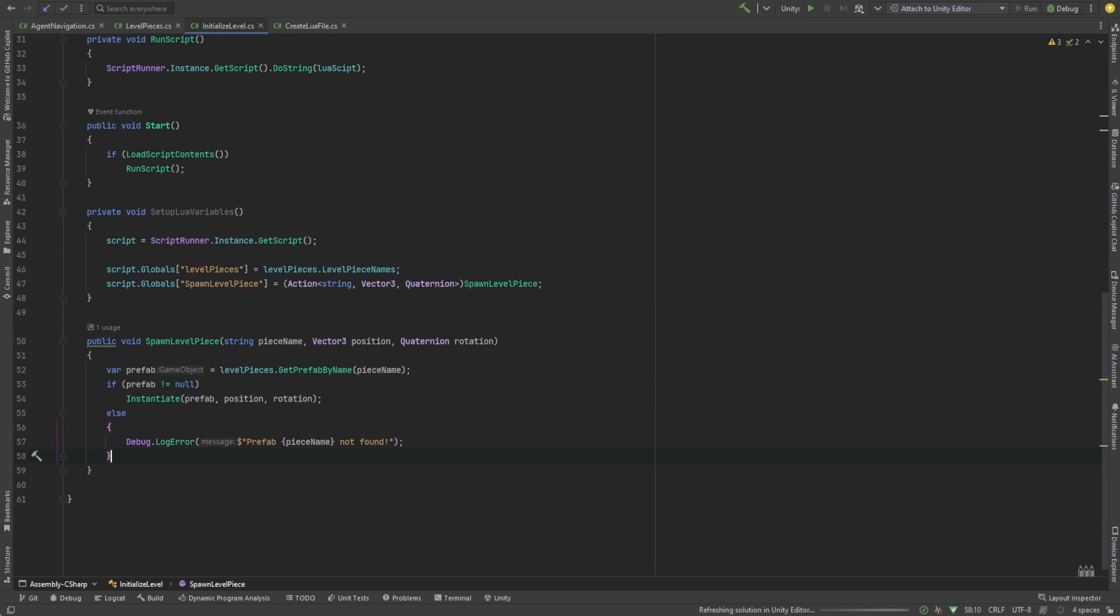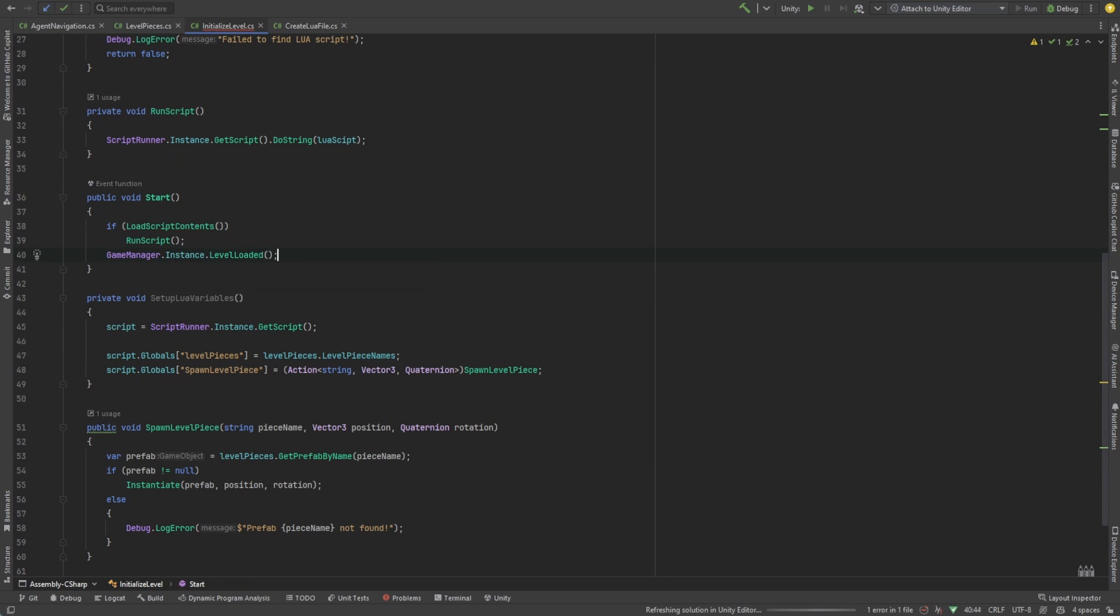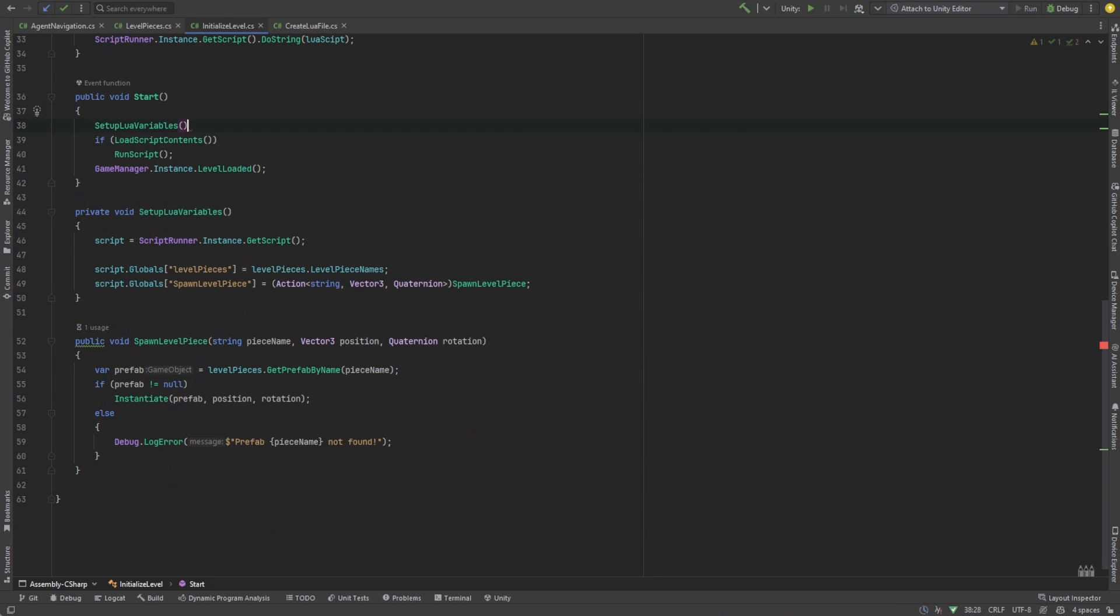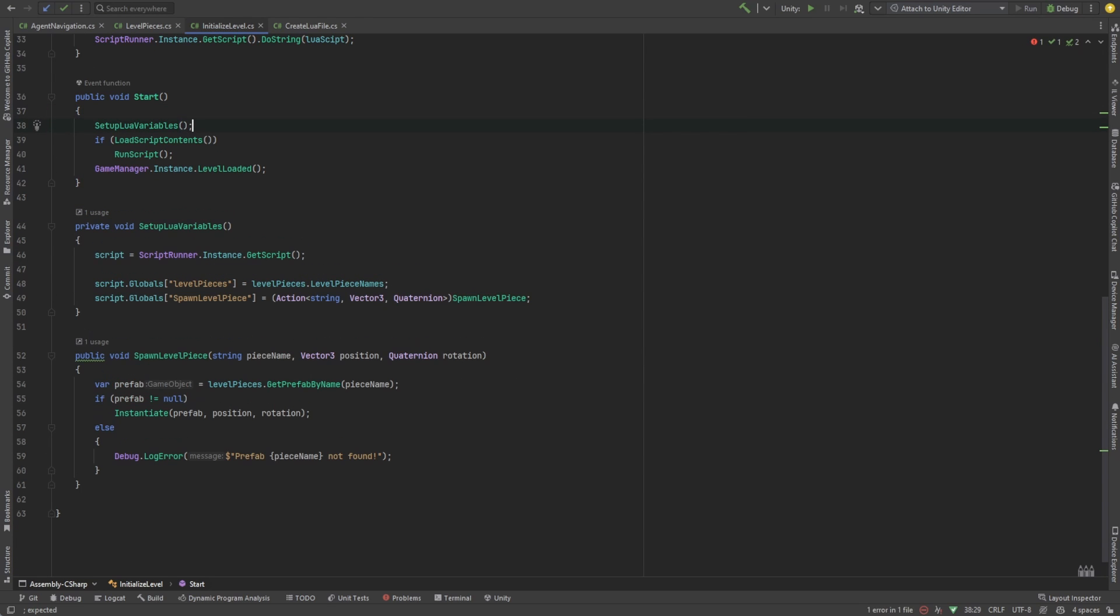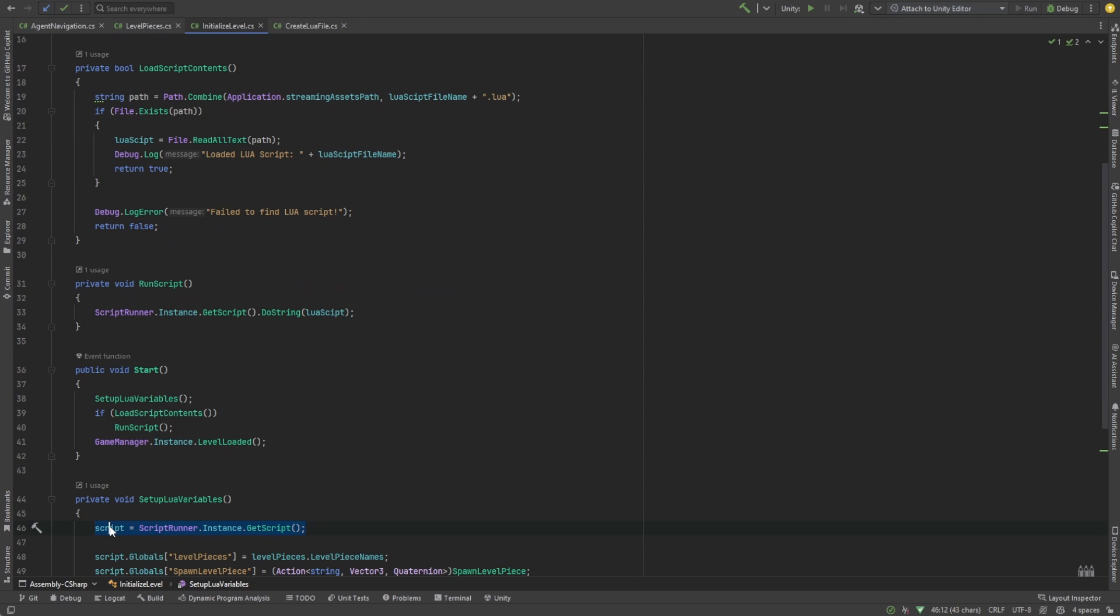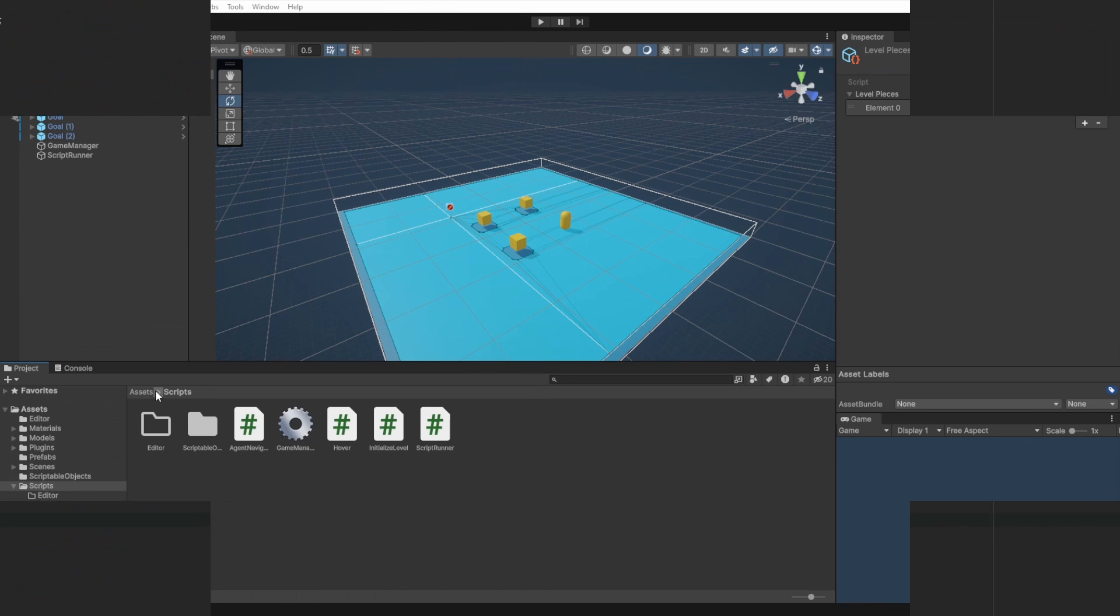We're also going to do something new with the game manager. We're going to tell it that we've loaded the level. Now that we've got everything set up to run the Lua script and map it to C sharp functions, let's go ahead and spawn some pieces from the script.